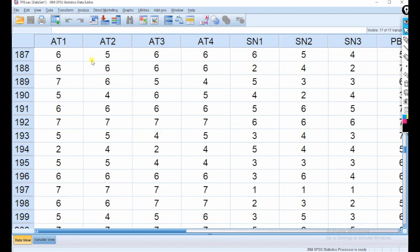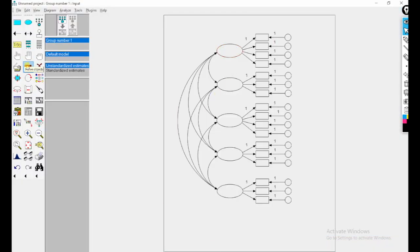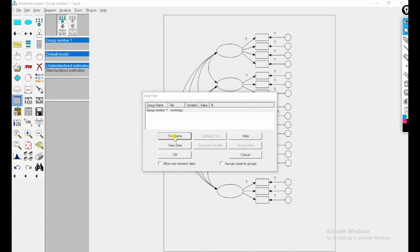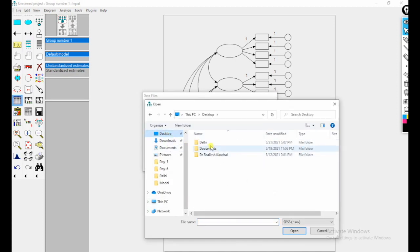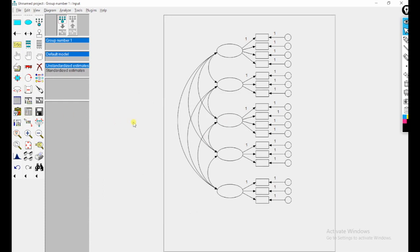You can see 300 respondents in the data. Now the path diagram is ready. I am giving a name to each variable. First I will select my data file — select data file from the menu, go to the desktop, and select the file. Before analyzing data, we should select our file, and then go to analysis properties.